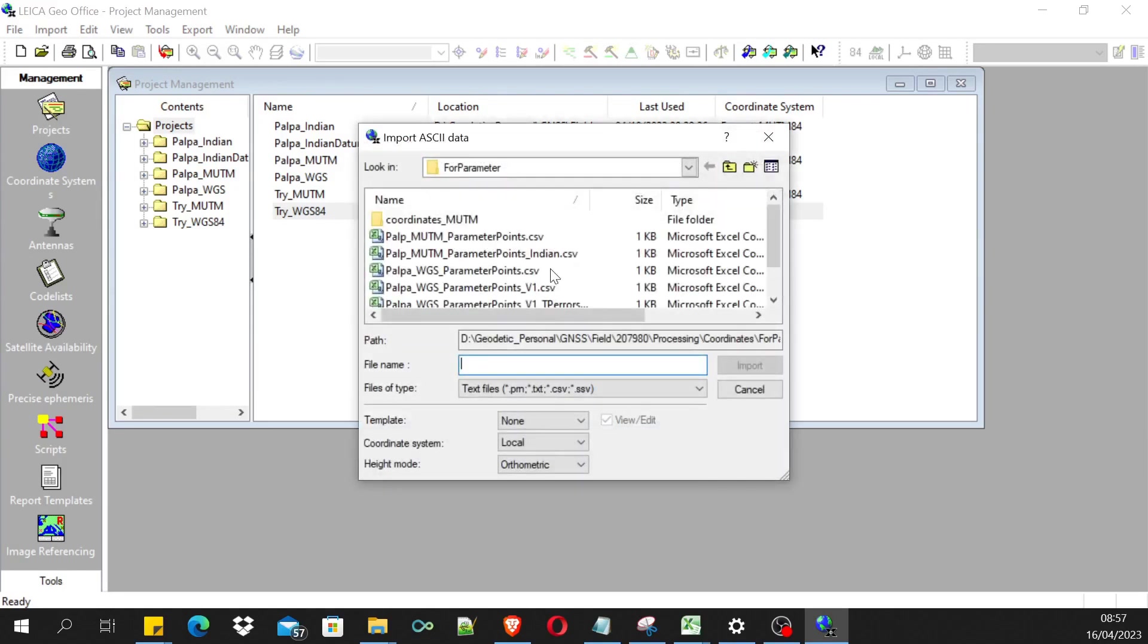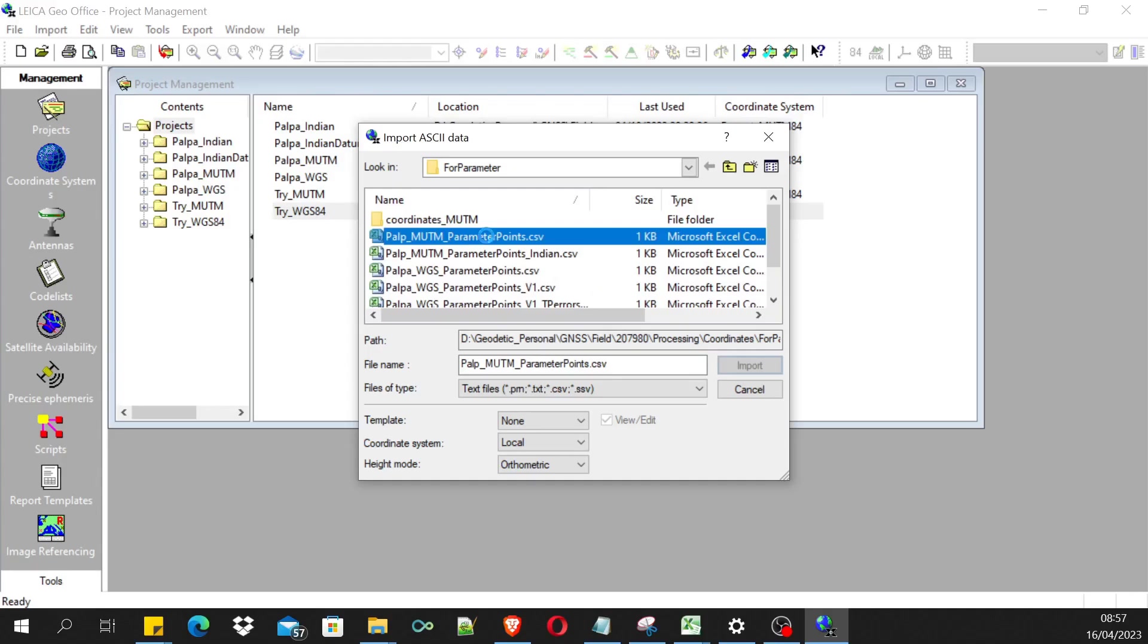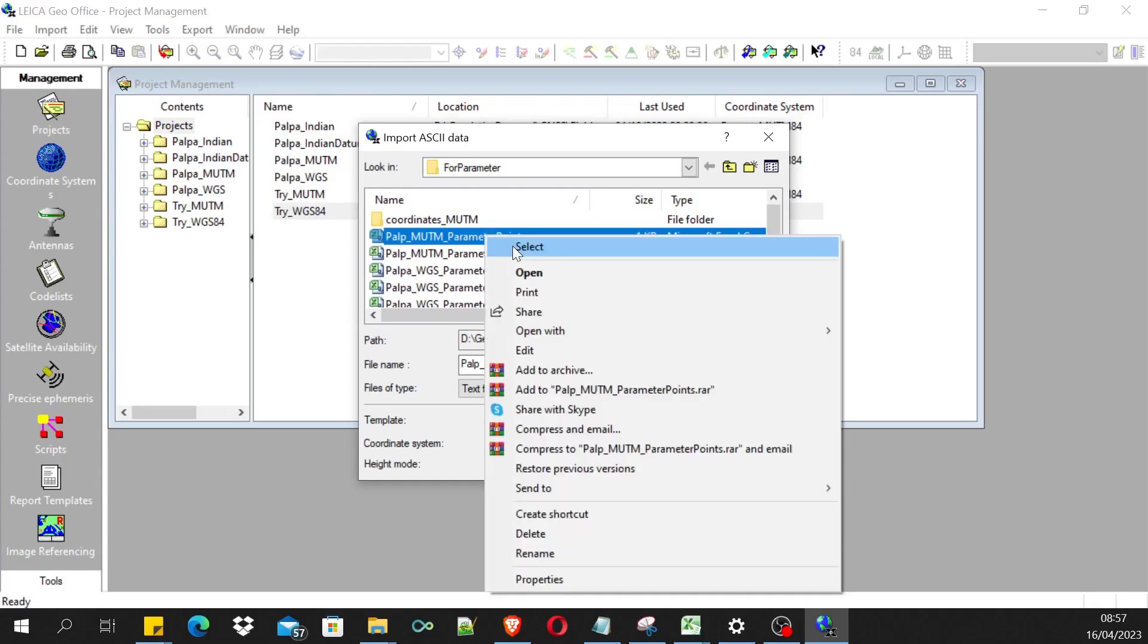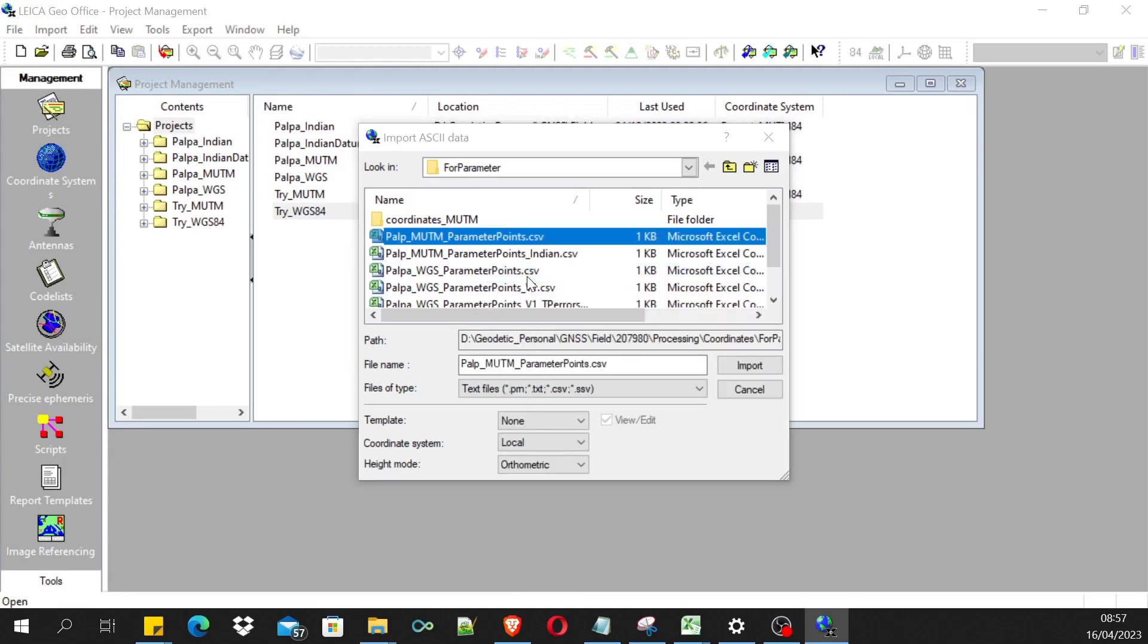In this ASCII data, I have already listed some coordinates in files in a CSV format. Let me show you how this CSV file looks.